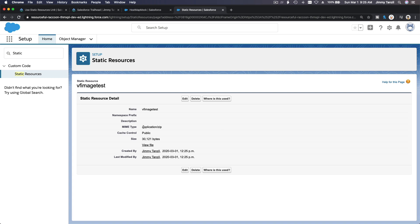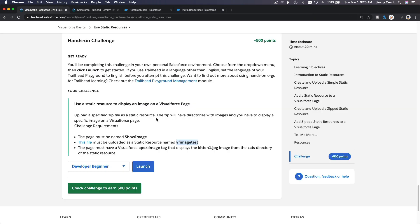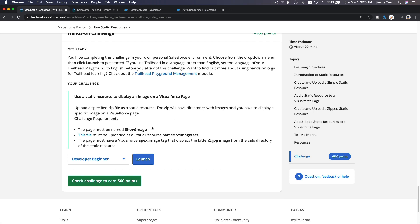It's a zip file, but we can refer to files inside it — similar to the jQuery Mobile example, which we couldn't do because it was over 5 megabytes. Now we get to do it. The page must have a Visualforce apex:image tag that displays kitten1.jpg from the cats directory of the static resource.